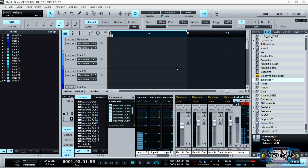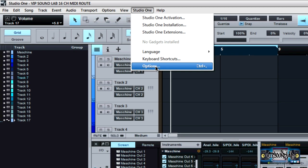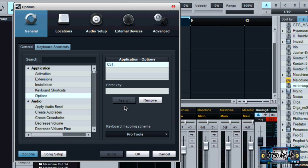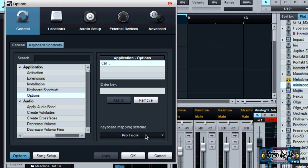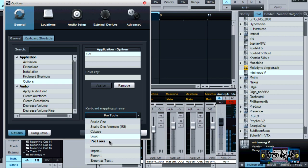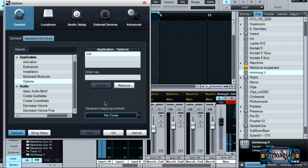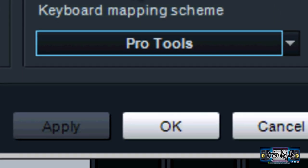Before we get into the routing, let me walk you through certain aspects of this program. One thing I like about Studio One is you can bring in certain keyboard mapping schemes — for example, I'm using the Pro Tools one because I'm very familiar with Pro Tools. If you're coming from Logic or Cubase, it's pretty tight that they actually have shortcuts you're already familiar with.